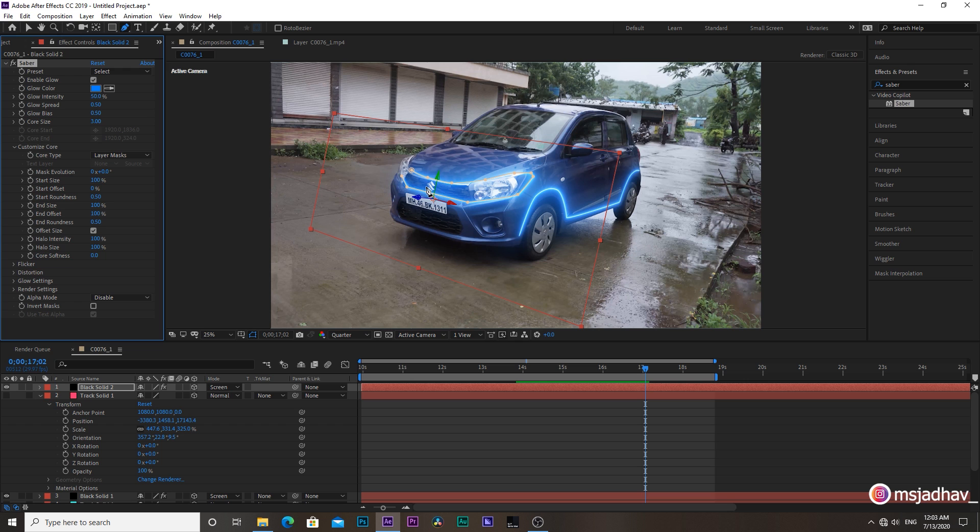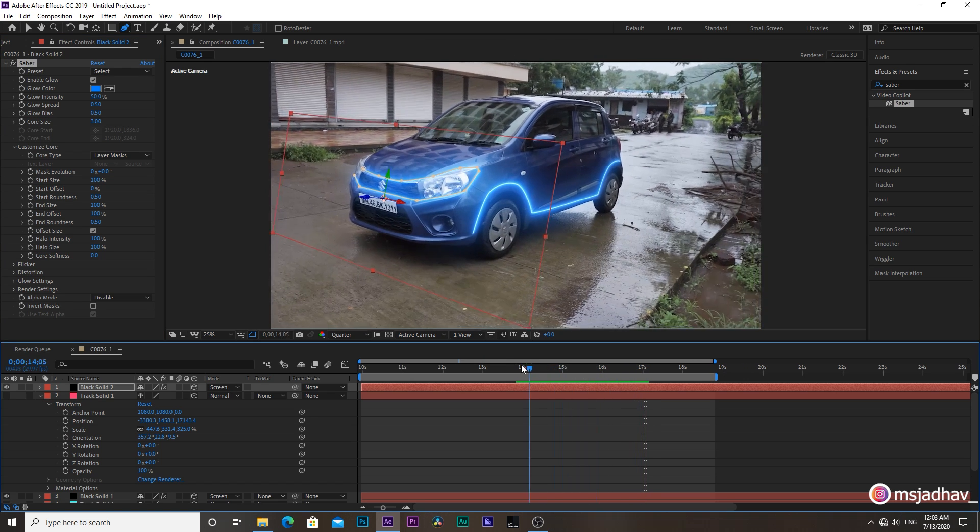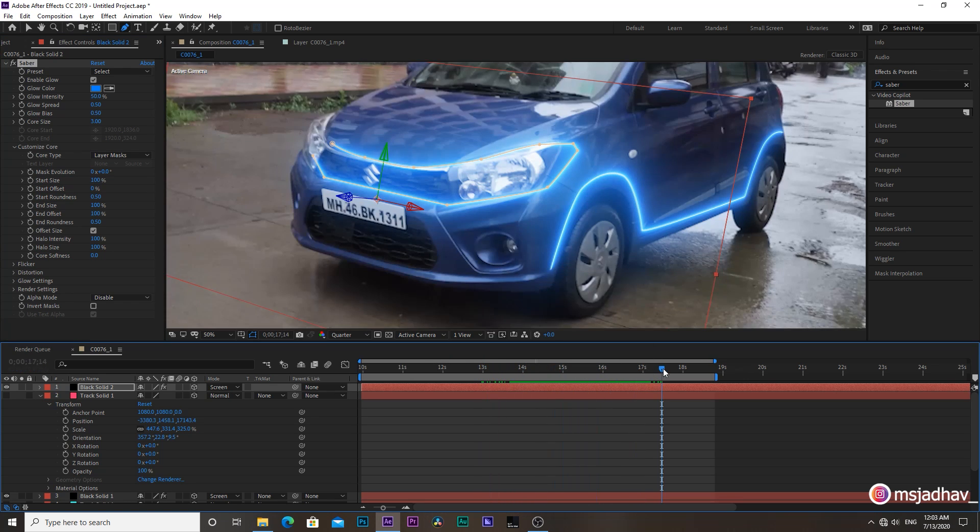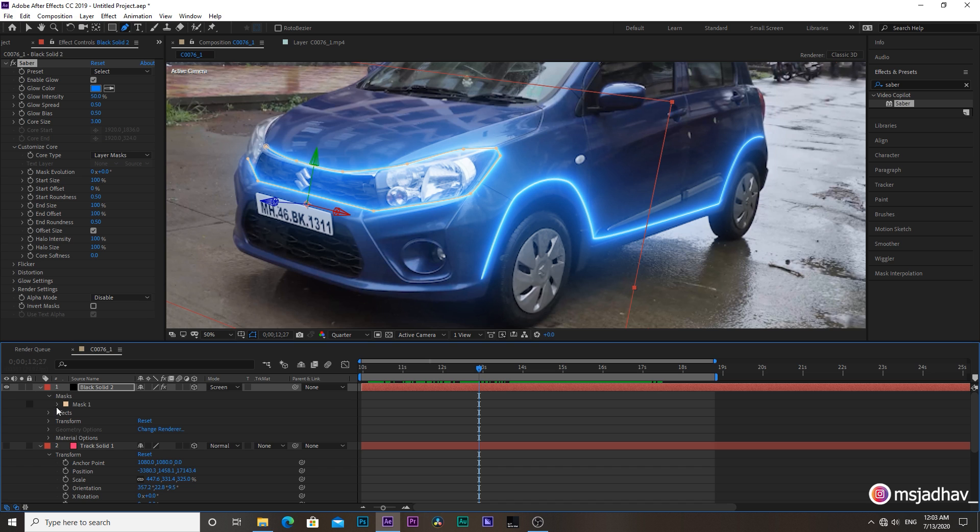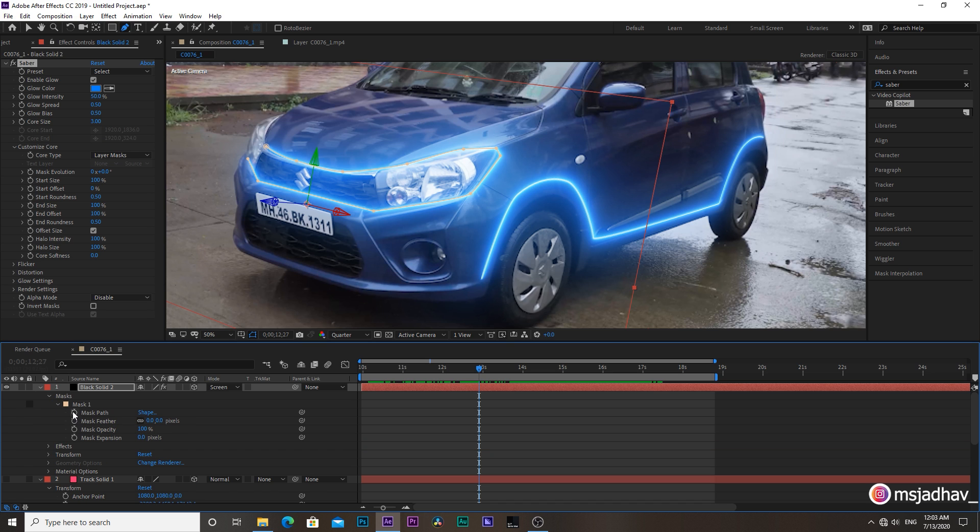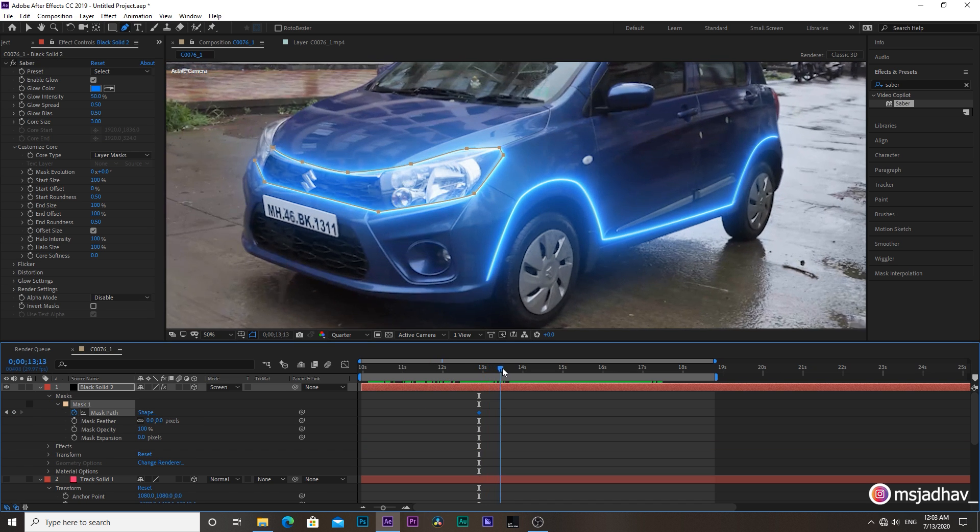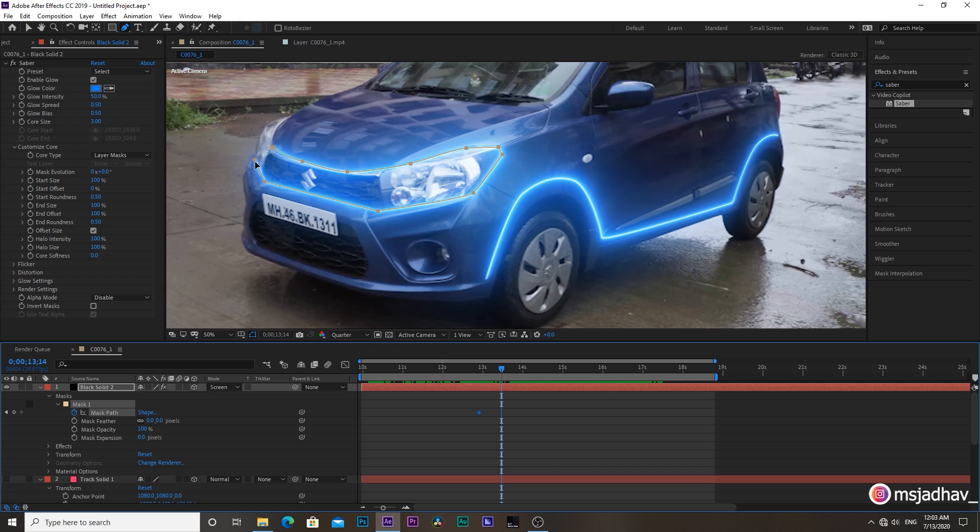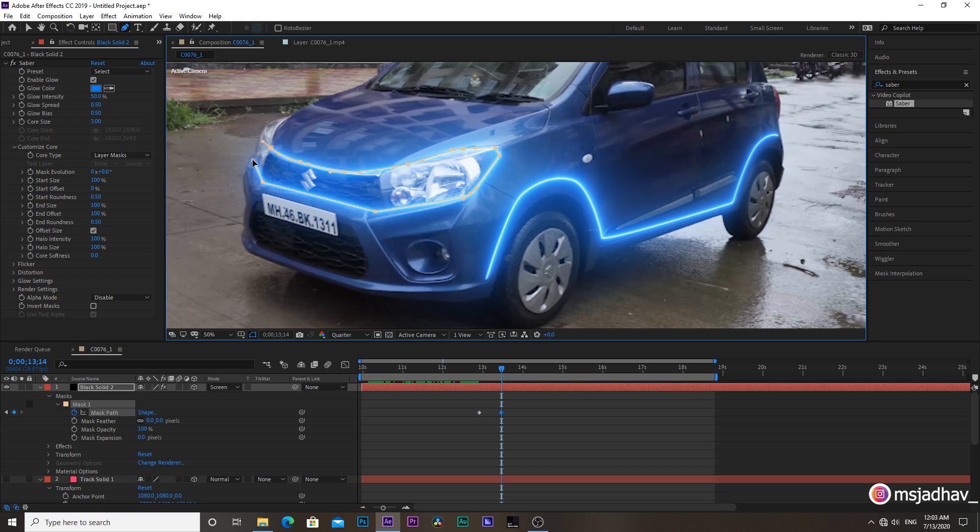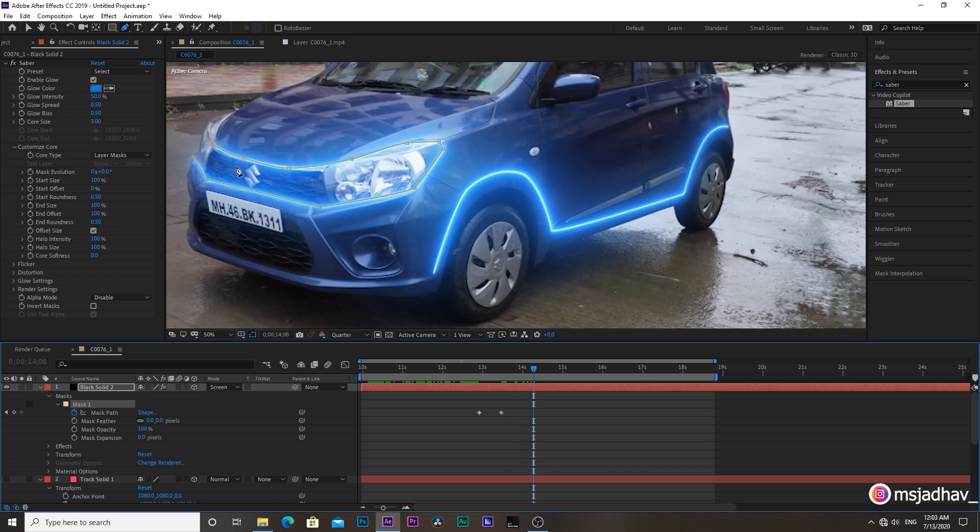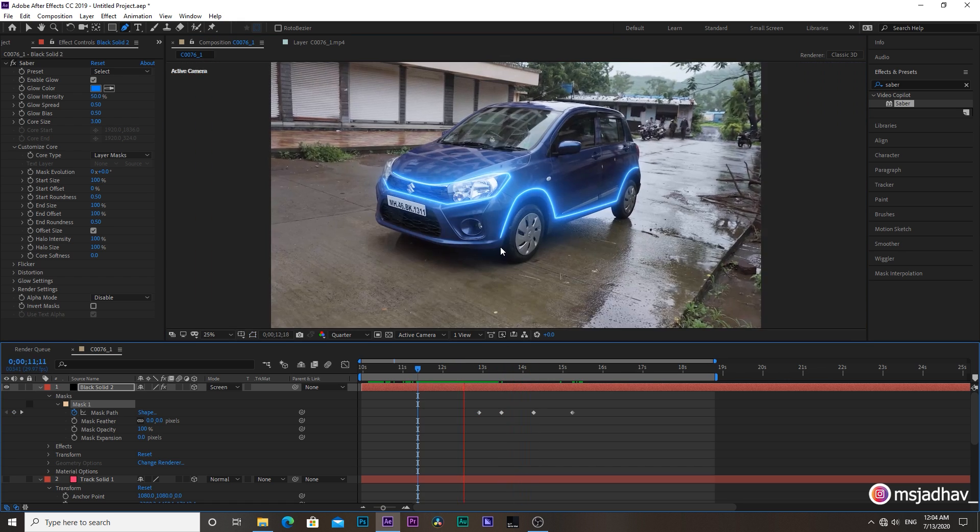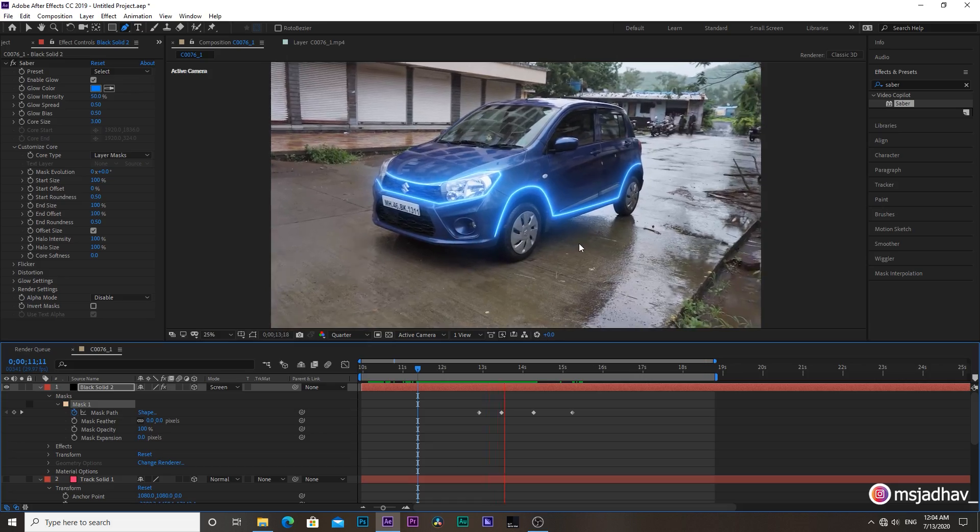Now here you can see our mask is moving slightly off target. For that, go to the solid layer mask, mask path, and hit the stopwatch icon to create a keyframe. Then adjust the mask, move play ahead, and then again readjust the mask. It's done.